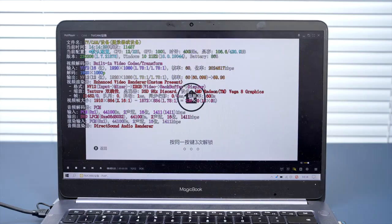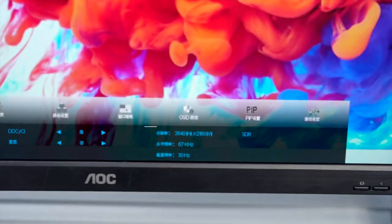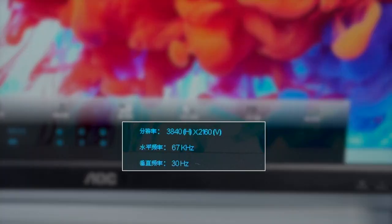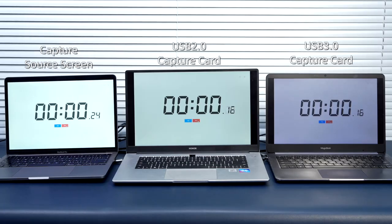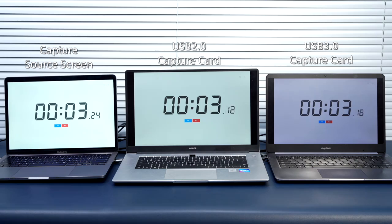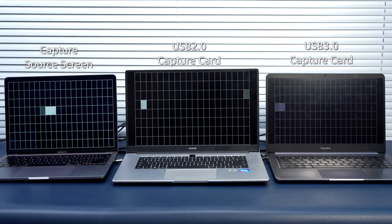Playback and capture both support 1080p 60Hz. The Loopat interface can support 4K 30Hz. The following is the delay comparison test of USB 2.0 and USB 3.0, with pause to view results and frame skip test.